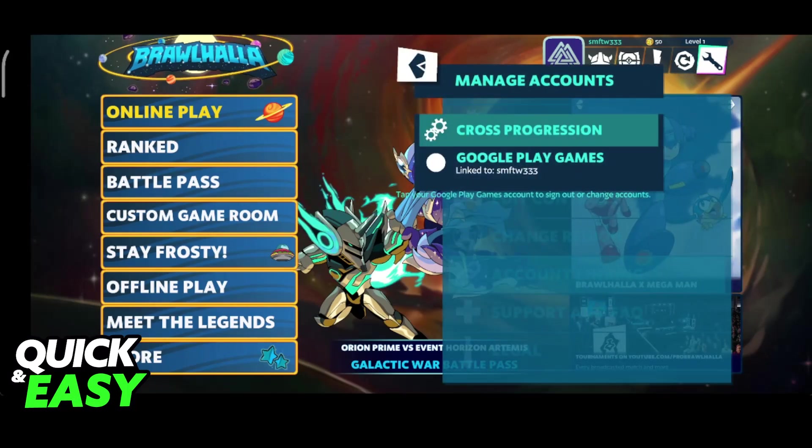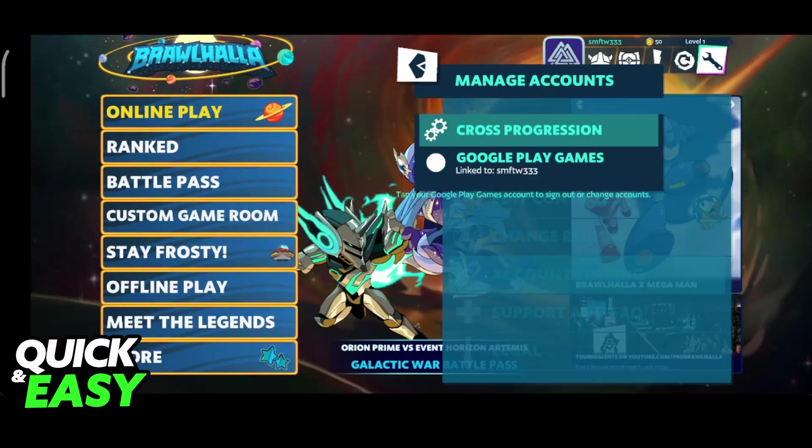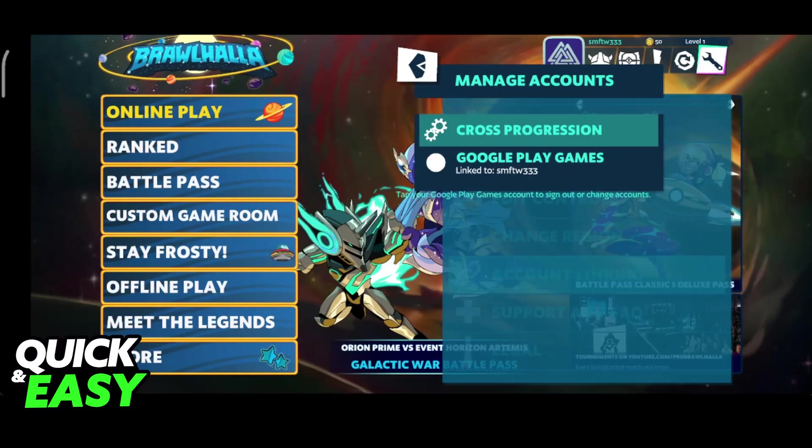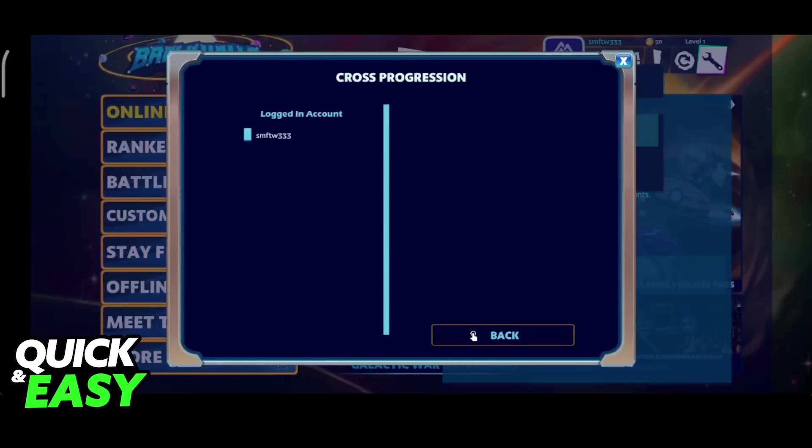In here, you will be able to double check the Google Play games account that you are using, and if you want to link this account, then go ahead and tap cross progression.